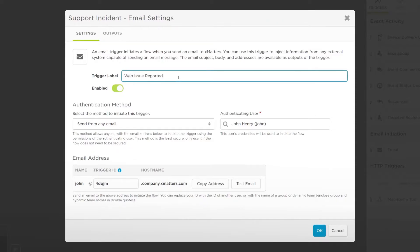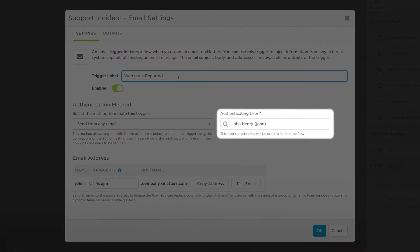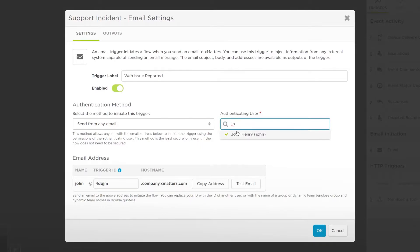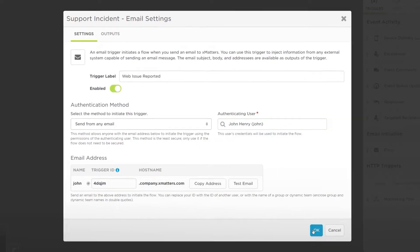Give the trigger a name. You'll need to add the user that will be used to initiate the flow. Our name is added automatically, but we can type two or more letters of another user name to perform a search.